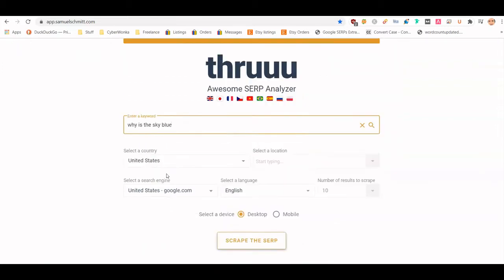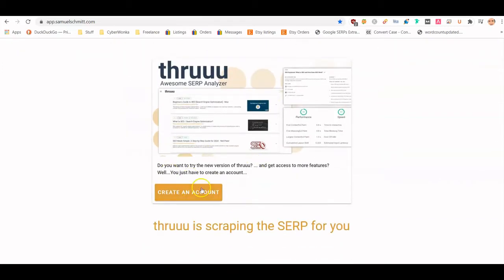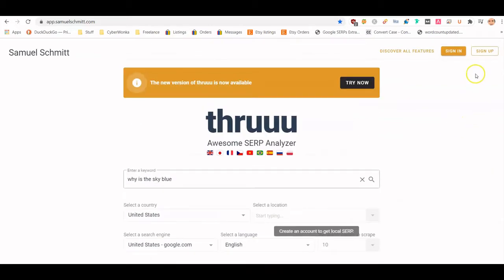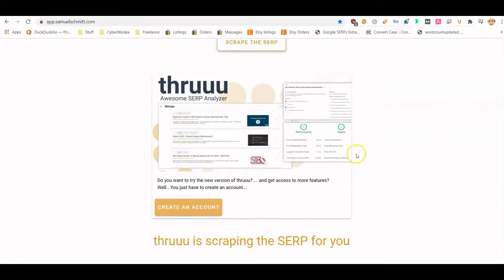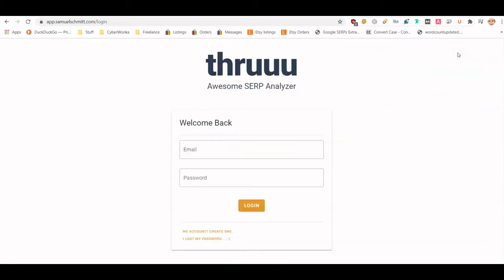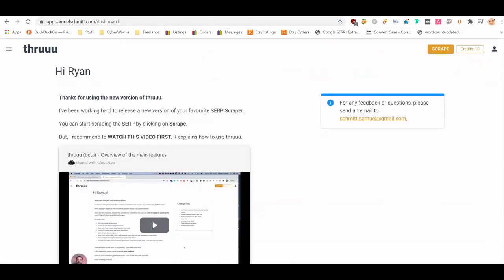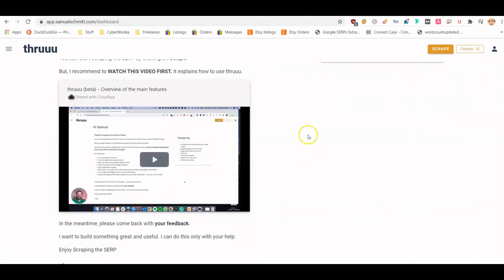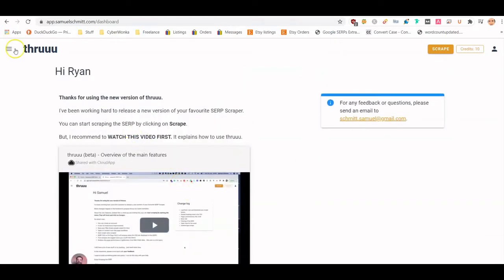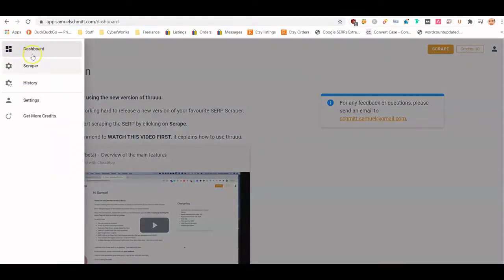The first thing you want to do is create an account — it looks like you get access to some of the newest features that way, and it's totally free. After you log in, I'd suggest watching the intro video, it's about three minutes long and goes over the basics. Then just come here and go to Scraper.